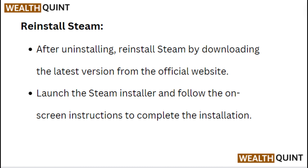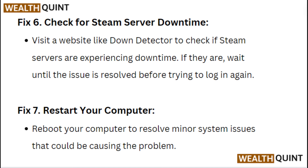Launch the Steam installer and follow the on-screen instructions to complete the installation. Fix 6: Check for Steam server downtime. Visit a website like Down Detector to check if Steam servers are experiencing downtime. If they are, wait until the issue is resolved before trying to log in again. Fix 7: Restart your computer to resolve minor system issues that could be causing the problem.